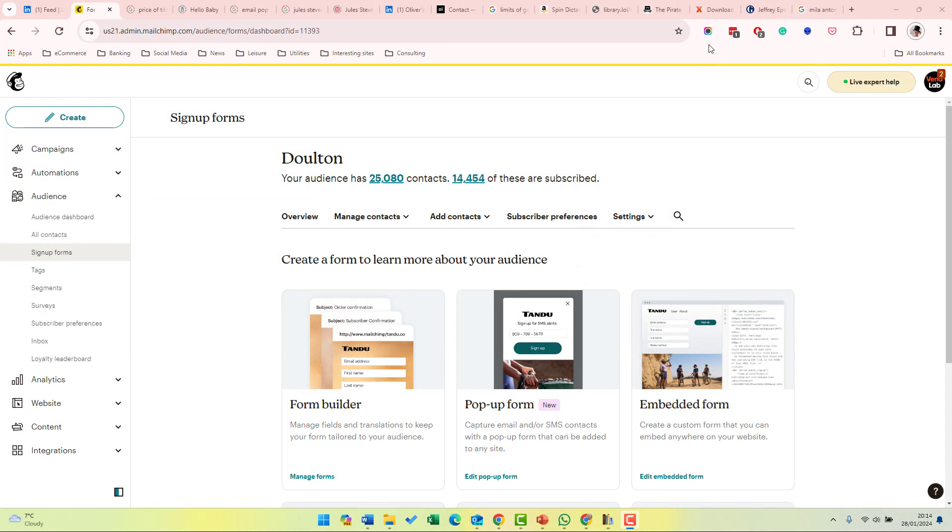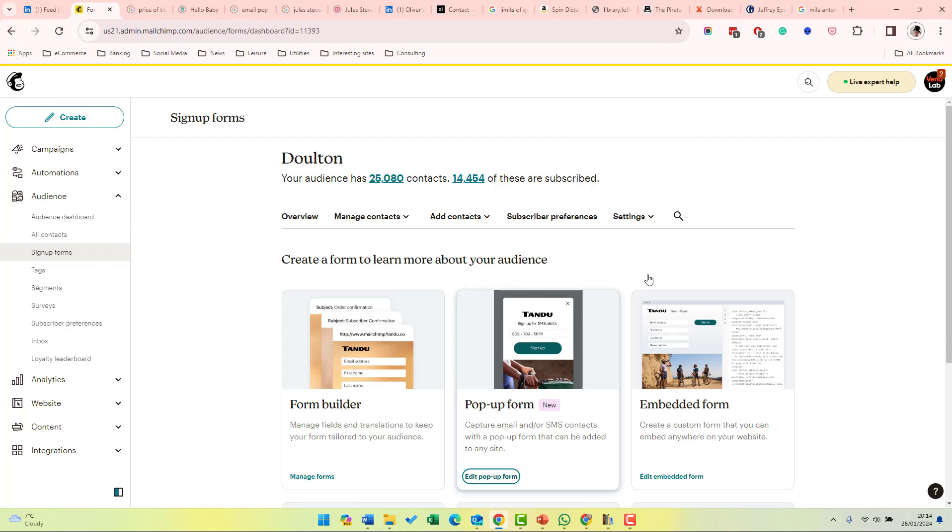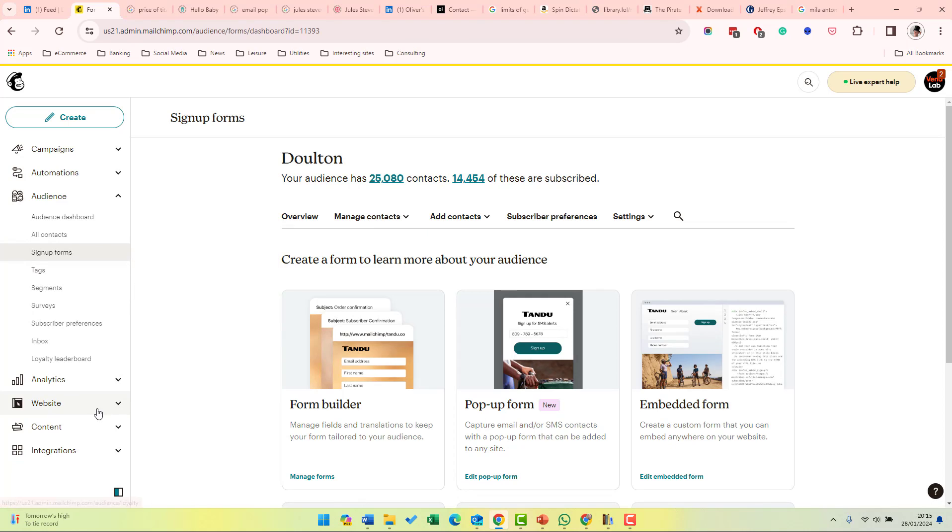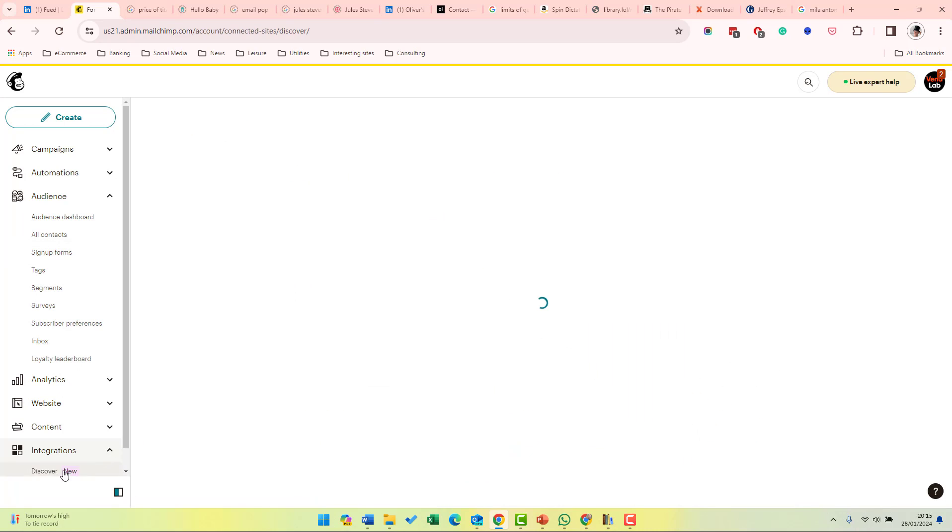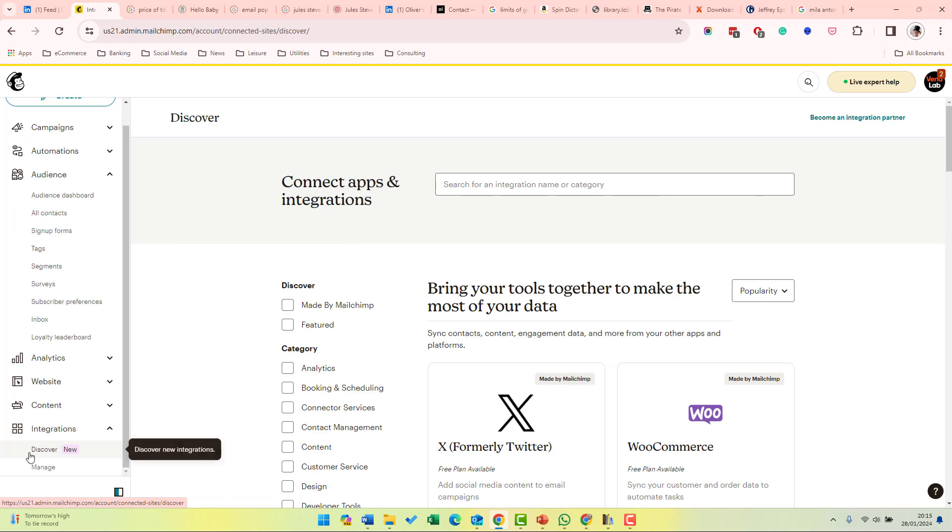Now let's look at how you create a pop-up form in Mailchimp. You can create your pop-up form by going into Mailchimp and then audience, and then sign up forms and then click pop-up form. Remember that the pop-up form will appear on the site which you have integrated with Mailchimp. So you first need to have integrated your site and that can be done under integrations at the bottom here.